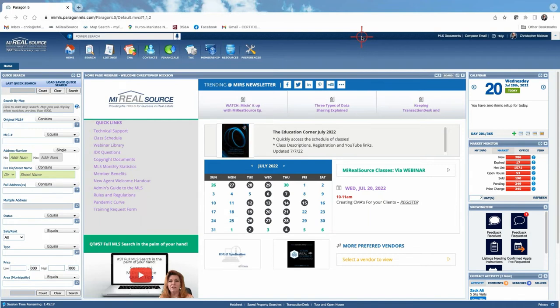CMAs are often overlooked and not enough effort is put into them. But once you understand the process, you can put together a really impressive CMA in about an hour. The question is: do you want to invest that hour to win a $300,000–$500,000 listing? A thorough CMA presentation will almost always beat a half-hearted one when competing for a listing.